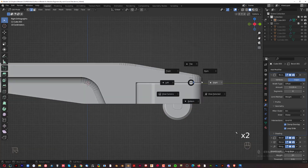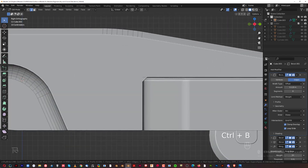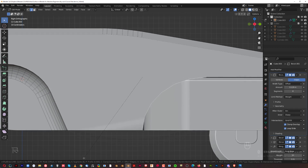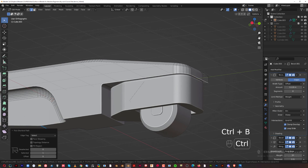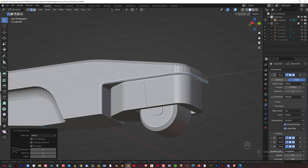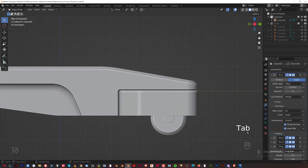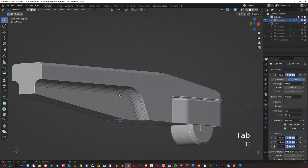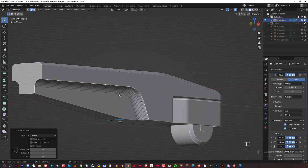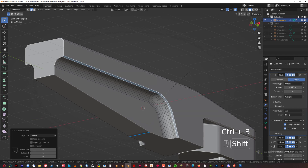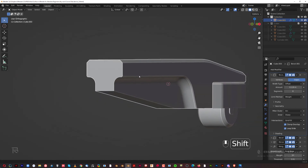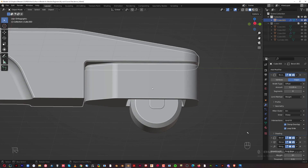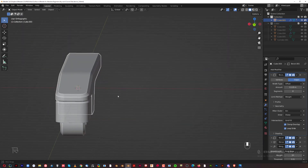Going to edge mode, grabbing this edge, going to side view, Ctrl+B and creating a bevel — maybe six segments. Then I'll select this edge all around and Ctrl+B to create a chamfer, scroll to make it smaller. Then another one here — Ctrl+click, Ctrl+B, hold Shift, and create a smaller chamfer. Difference of sizes is important; you don't want to make them uniform.